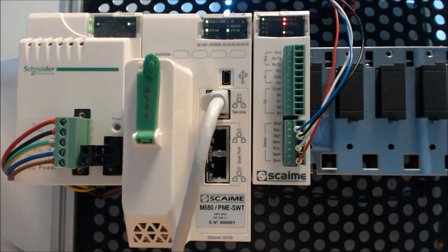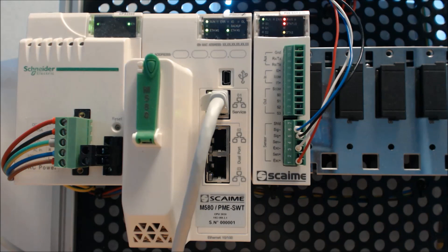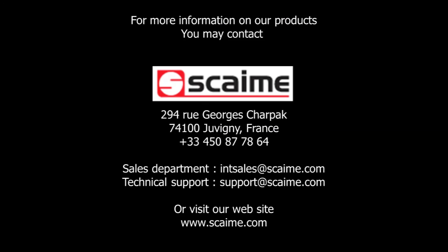The PME and the M580 are now communicating properly. The PME is now ready for calibration and application settings.